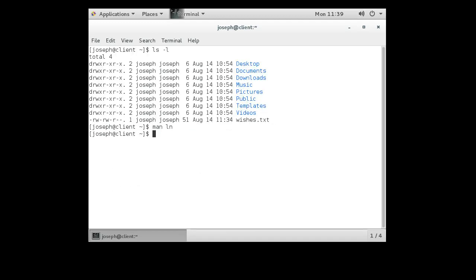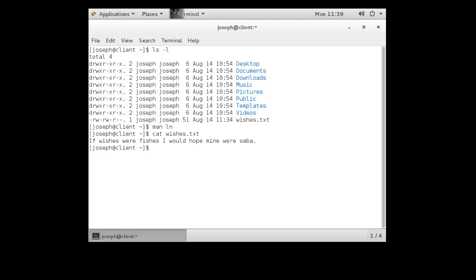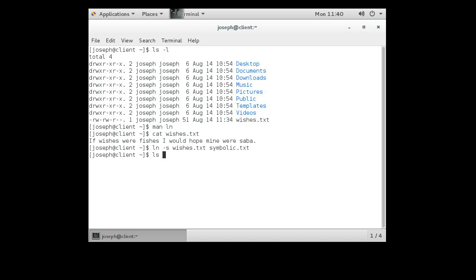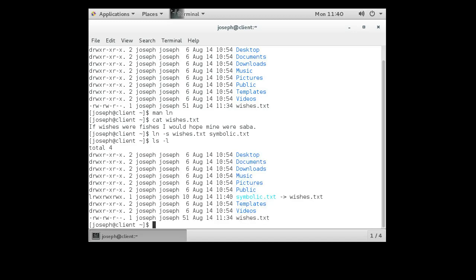The file wishes.txt contains the text 'if fishes were wishes I would hope mine were saba,' which is a mackerel used in sushi. To create a symbolic link, we run 'ln -s wishes.txt symbolic.txt'. A directory listing now shows symbolic.txt pointing to wishes.txt.